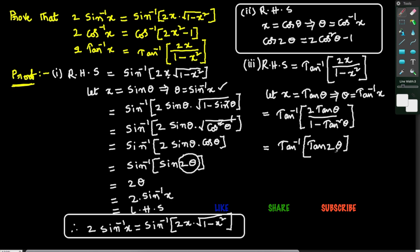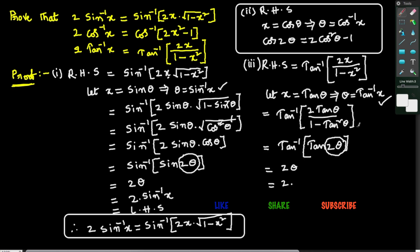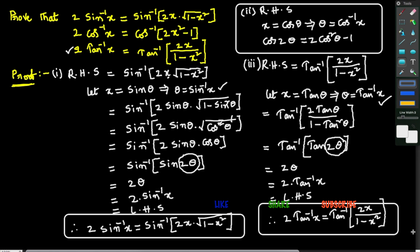We know the formula tan⁻¹(tan θ) = θ, so tan⁻¹(tan 2θ) = 2θ. Since θ = tan⁻¹x, in place of θ we write tan⁻¹x, giving 2 tan⁻¹x. We started with RHS and obtained 2 tan⁻¹x, which is the LHS of the third result. Therefore, we have proved that 2 tan⁻¹x = tan⁻¹(2x/(1−x²)).